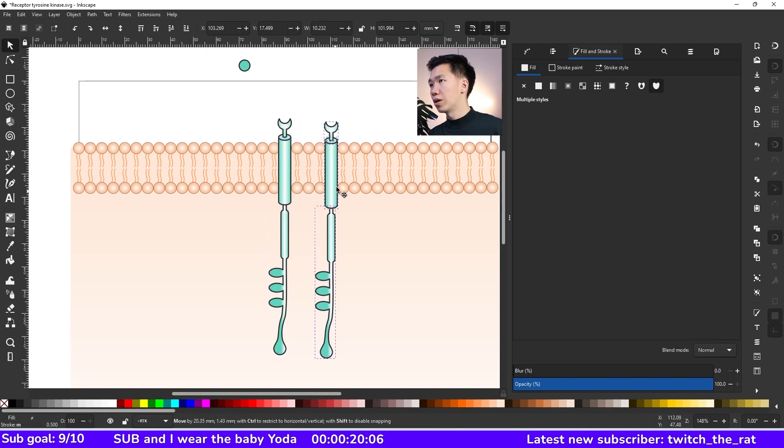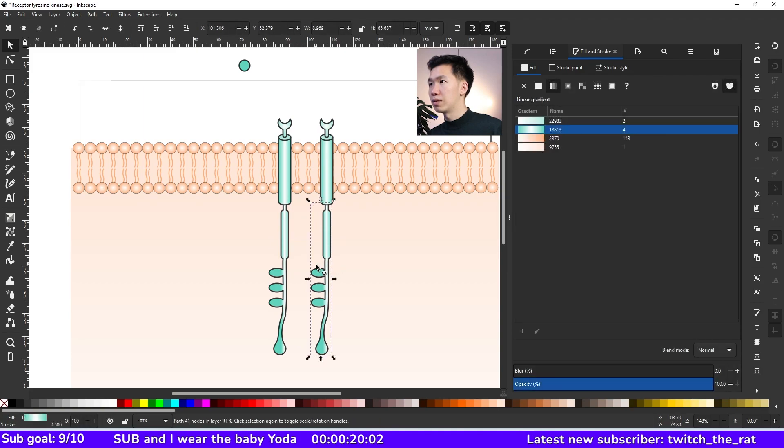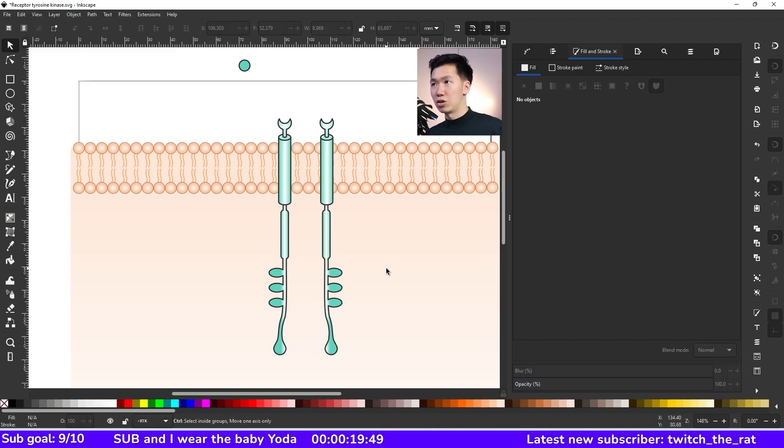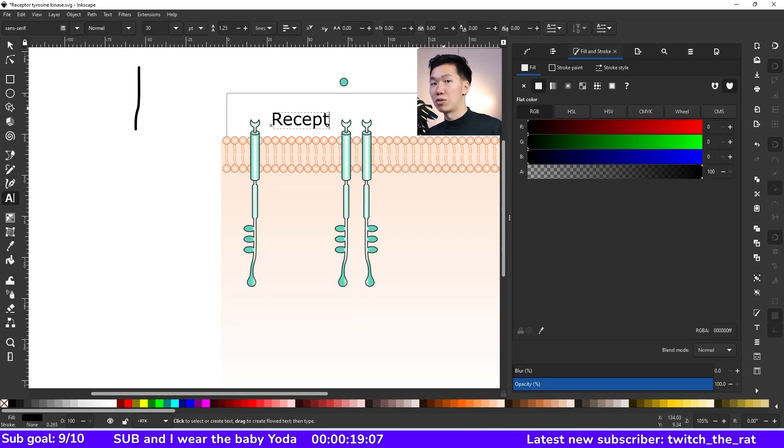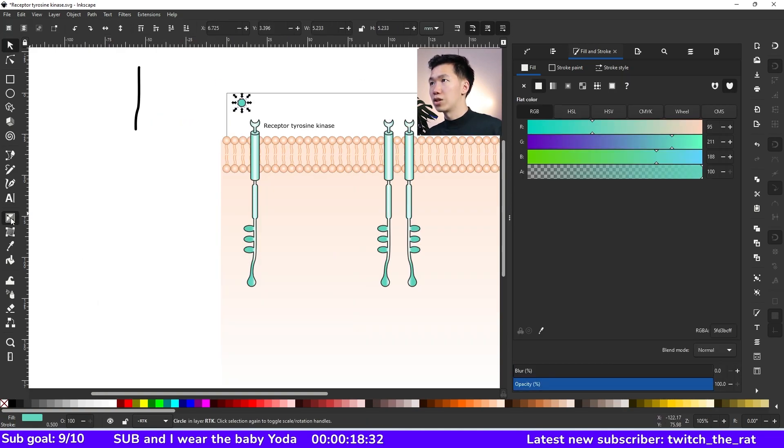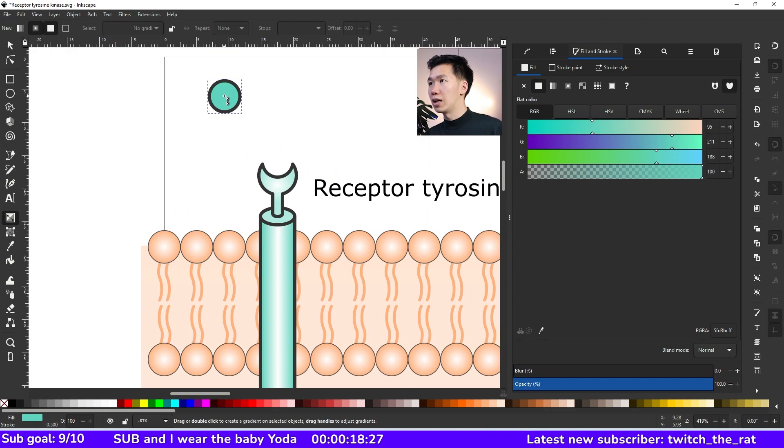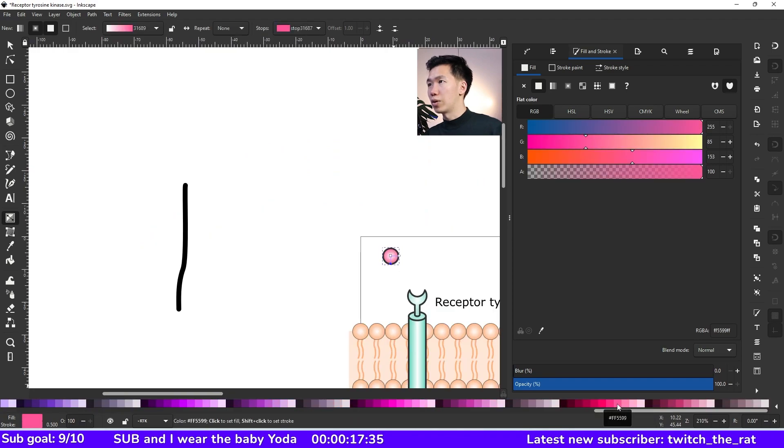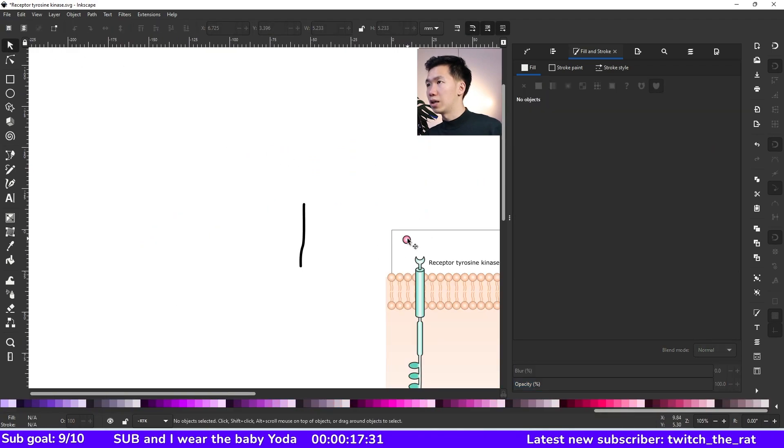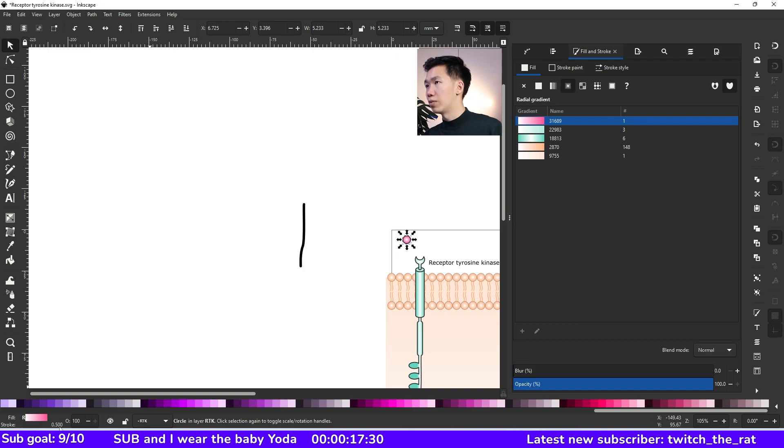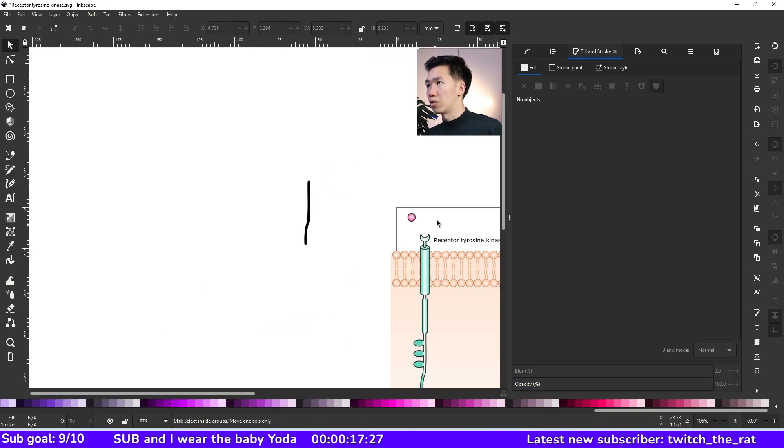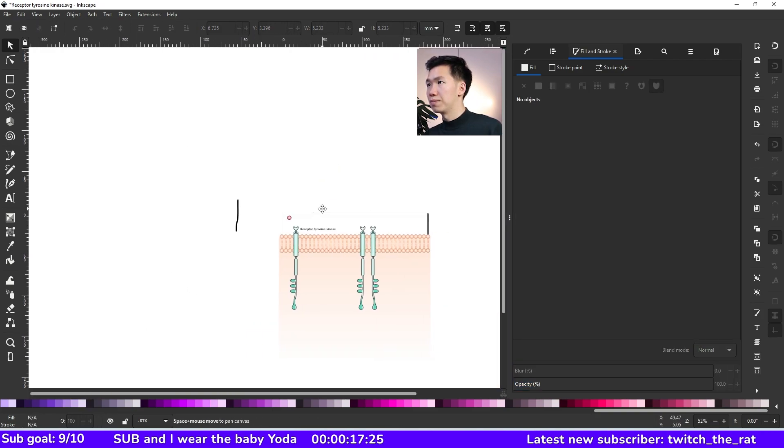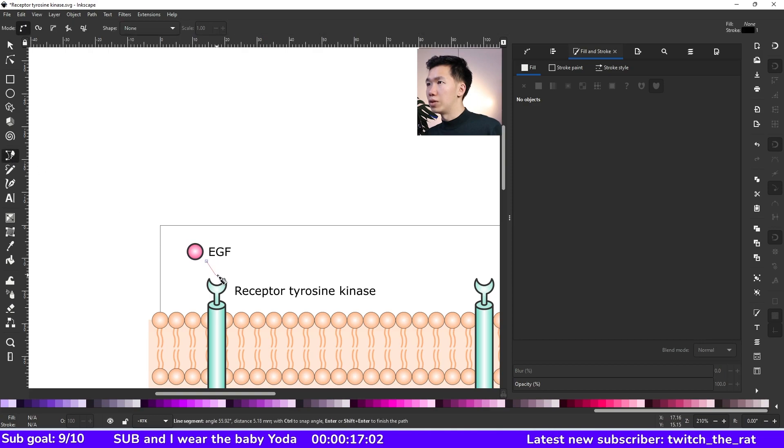I'll make a copy of the whole thing. And then let's select the cytosol part and flip it vertically. So now we can start to make the story about how the receptor tyrosine kinase dimerizes. Let's create a circle and this will be the ligand. And let's use the gradient tool to fill it in with a magenta radial gradient.